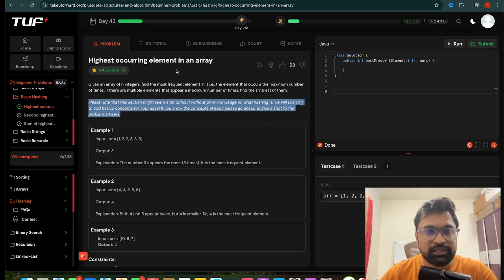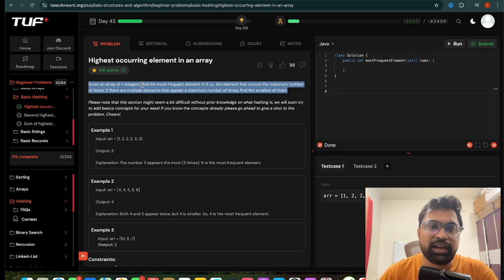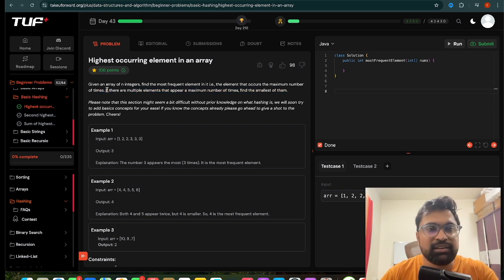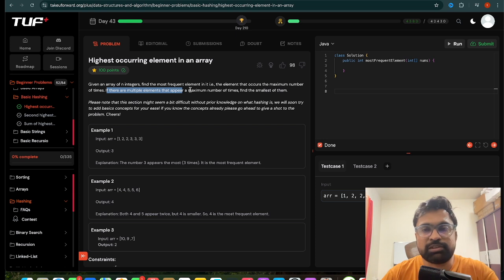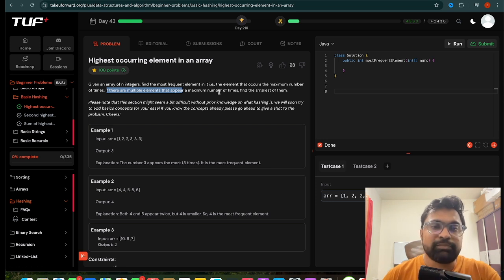Let's see the problem again. We are given an array of N integers and we need to find the most frequent element — the element that occurs the maximum number of times. If there are multiple elements occurring the same number of times in the array, we have to return the smallest amongst them.